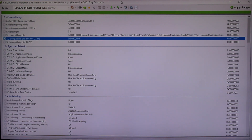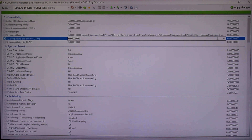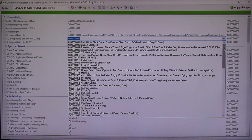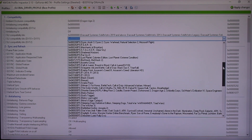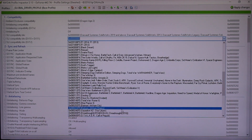Let's get right to it. Assuming you already have the NVIDIA Profile Inspector, make sure it's at least version 2.13, and then you go right to this area here, which is SLI Bits DX10 plus DX11. Go ahead and scroll down until you find Batman Arkham Origins, and go ahead and click on that.